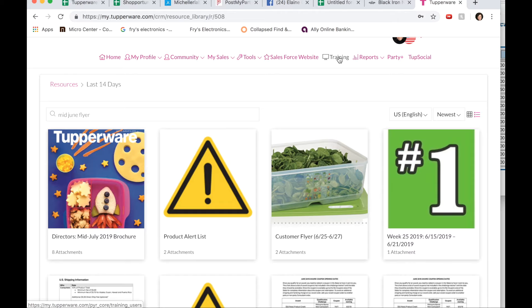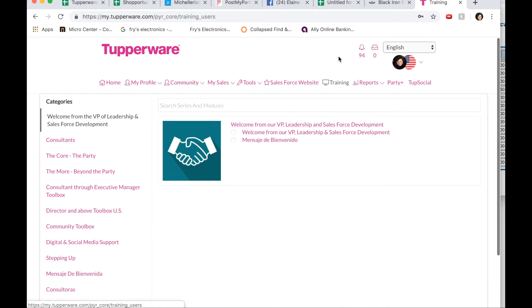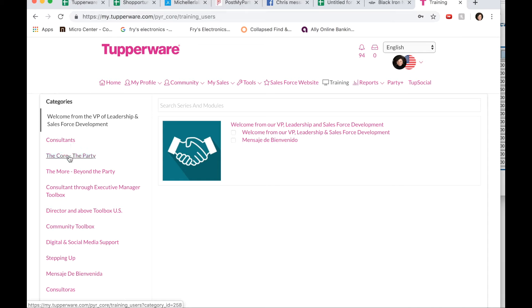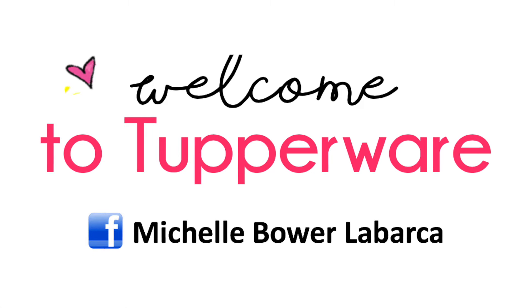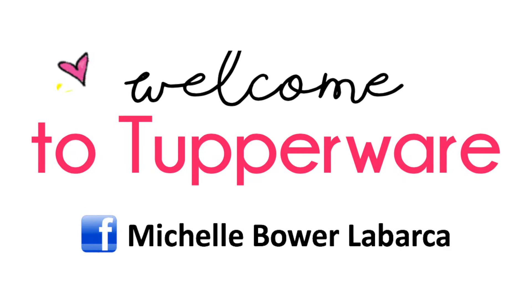There's also great training available too. If you click on the training tab, you can click on any of these links on the side and get excellent training. Again, welcome to Tupperware. I'm super happy to have you.